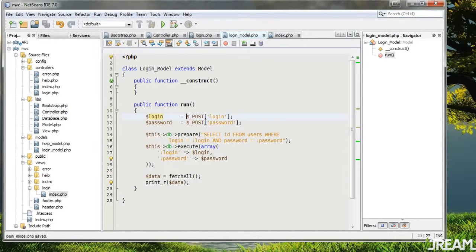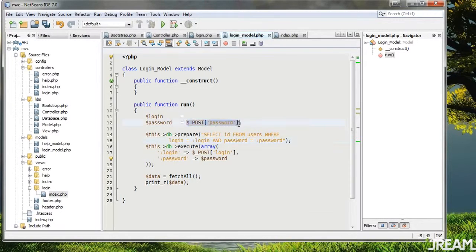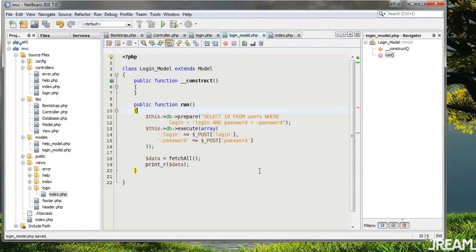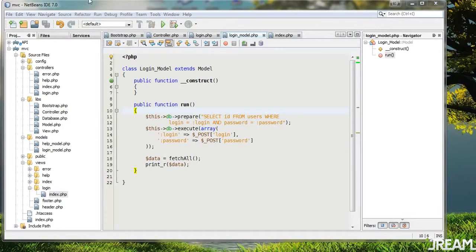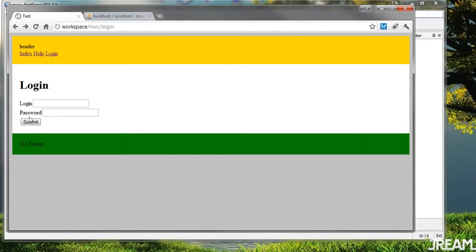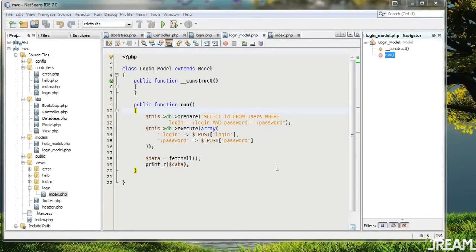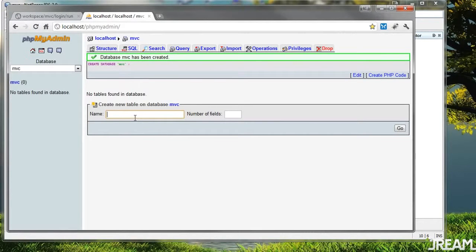Let's see if that works — refresh, submit. 'Undefined property login_model::$db' and 'Call to a member function prepare on a non-object'. Silly me, I forgot to create the table. So I'll make one called 'users' with three fields.